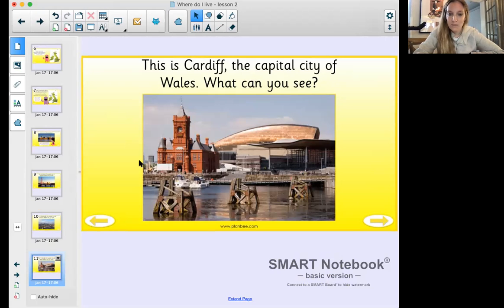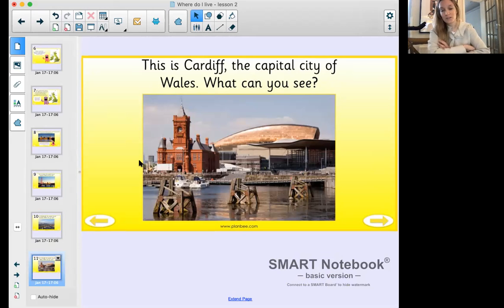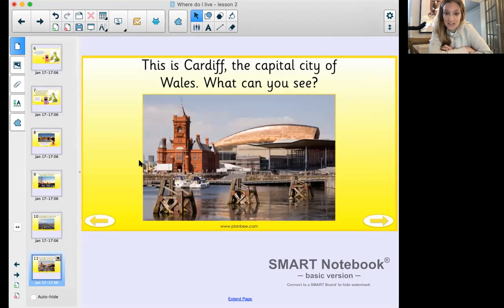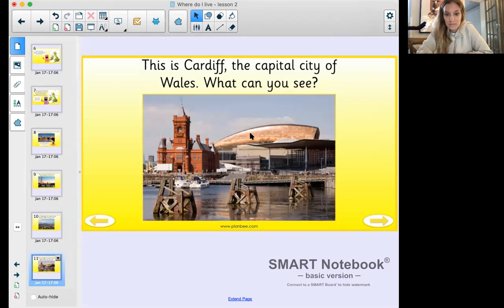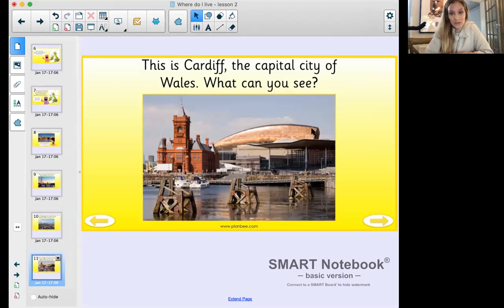This is Cardiff, the capital city of Wales. What can you see in the picture? Pause the video so you can have a look and talk to an adult or your learning partner - remember you can have a stuffed toy nearby to be your learning partner. We notice that Cardiff also has water with it, just like London. In the background there looks to be an opera house or a place where you can put on shows or plays - lots of really interesting things in Cardiff!